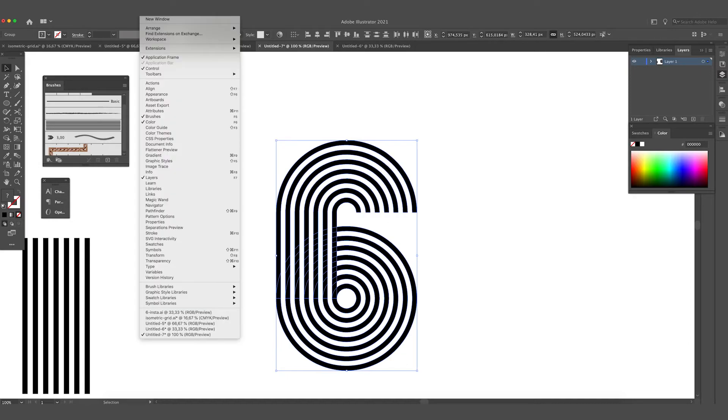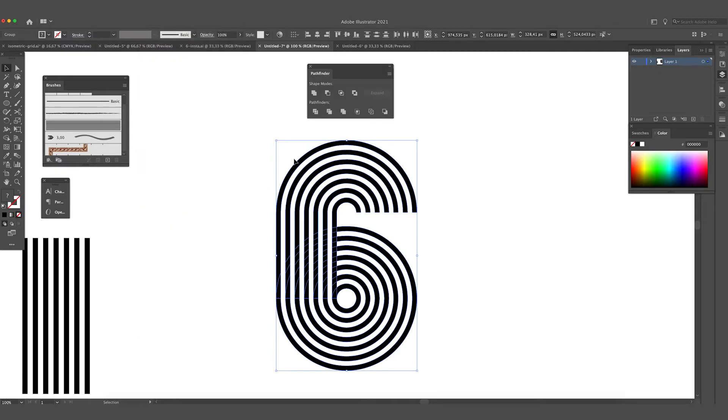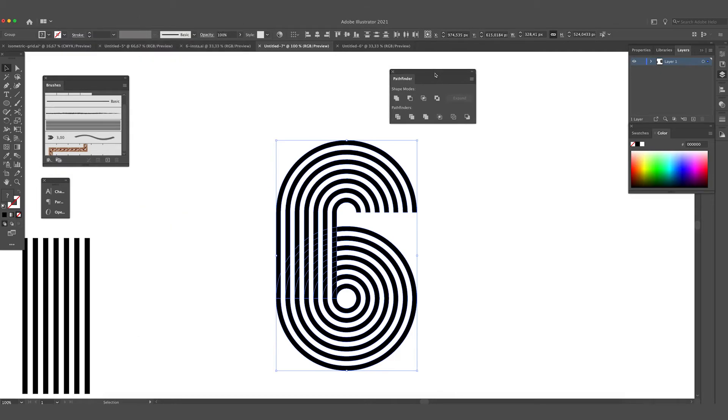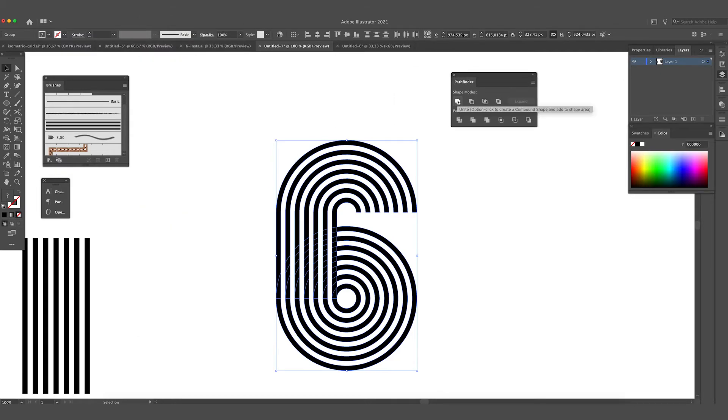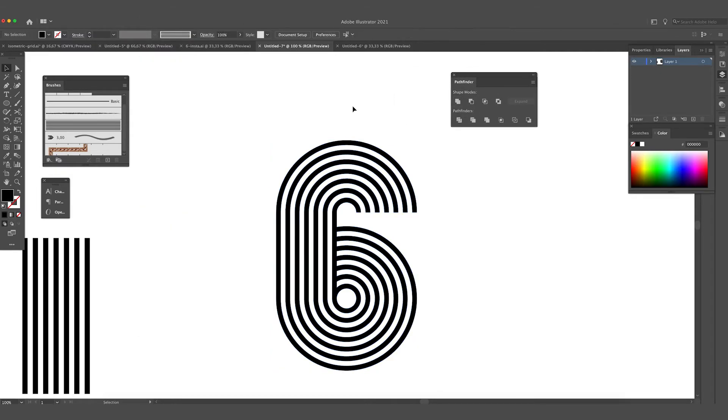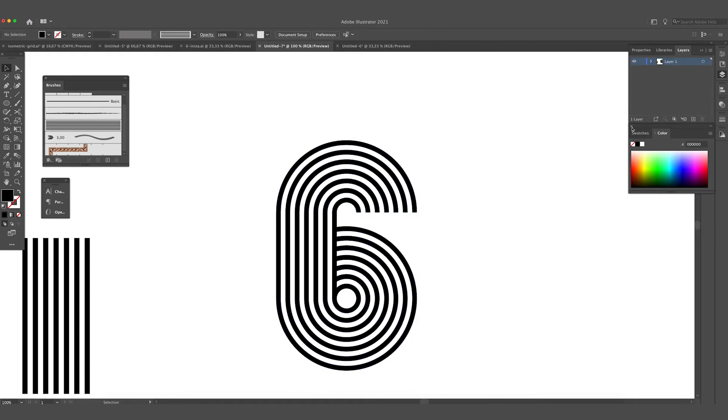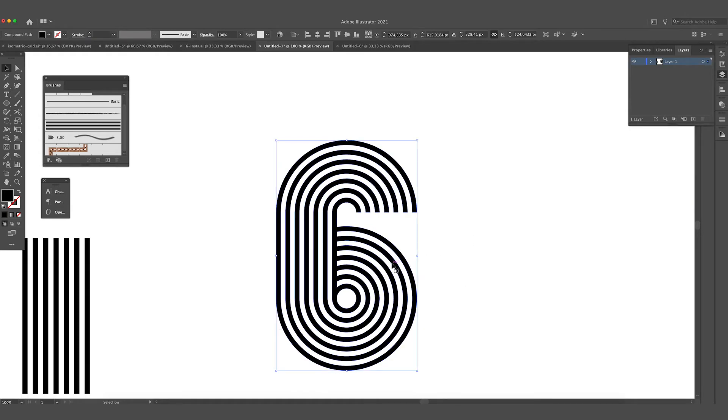So now we want to create one form out of it. We are going to Window, Pathfinder, and use Unite. Okay, so now it's one form.